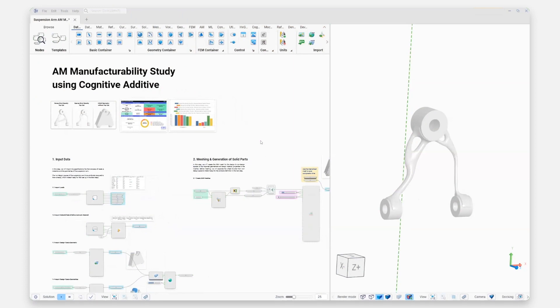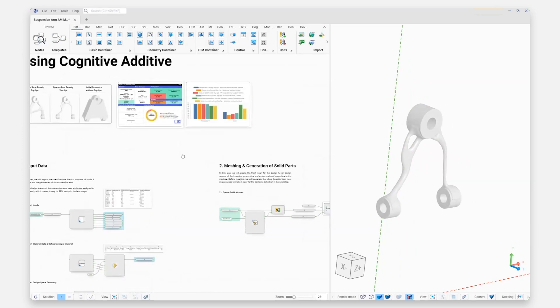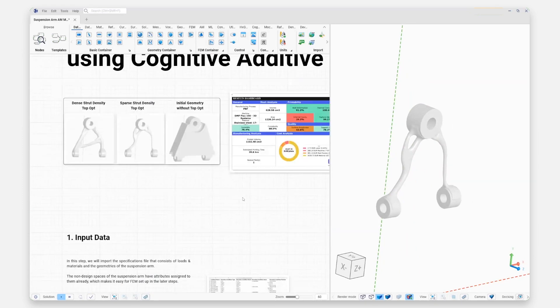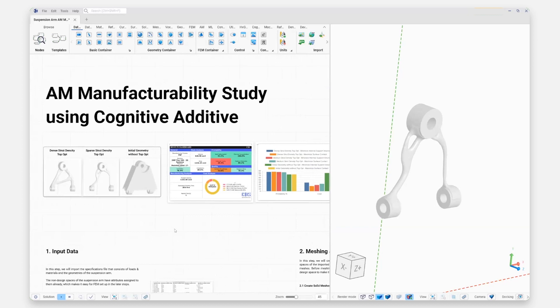Alright, so now we're inside the Scenario platform. On the right-hand side we can see the viewport where we can visualize some of the results that we're generating. Here we can see the outcome of one of the parts we're going to take a look at building up today. On the left-hand side we can see the canvas, and this is the area where we actually start to construct our workflow.